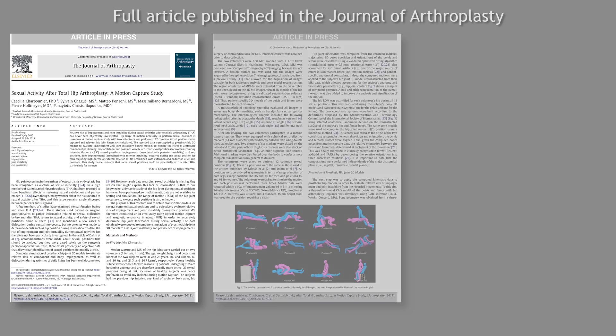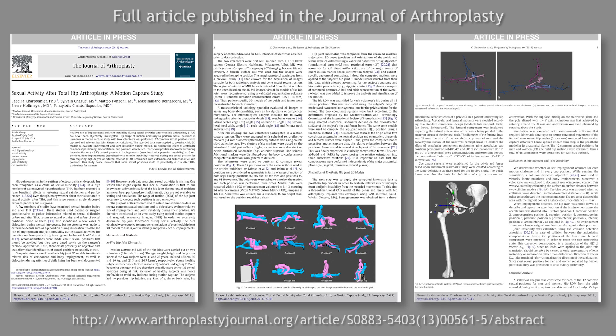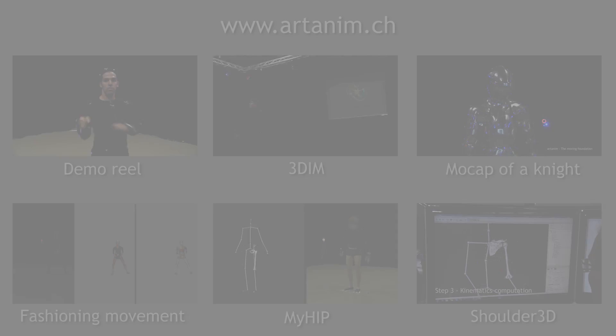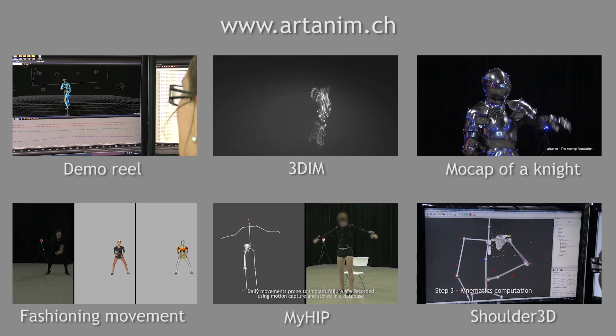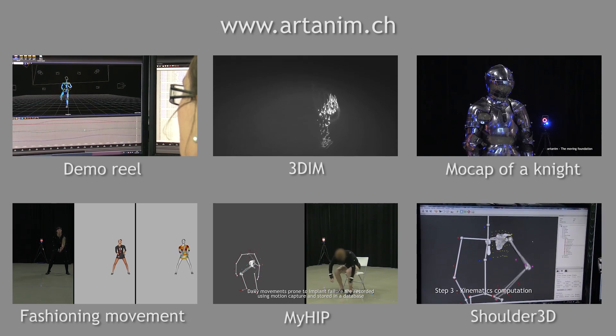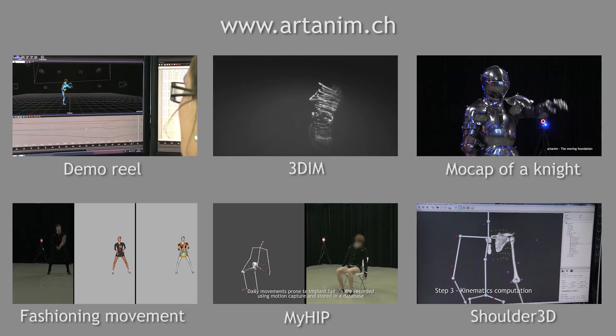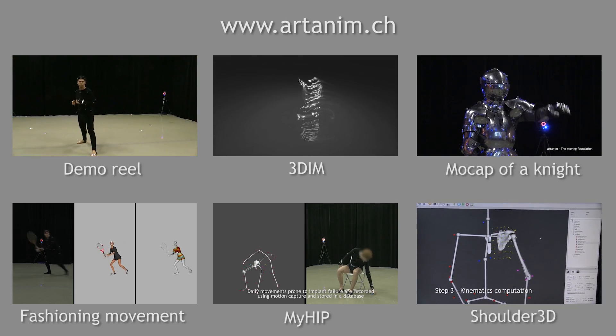Full methods and results can be found in the paper published in the Journal of Arthroplasty. To learn more about ARTENIM and the work we do, visit our website or watch the videos below.